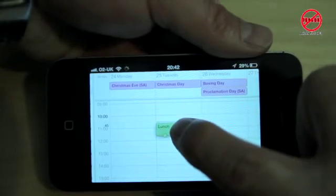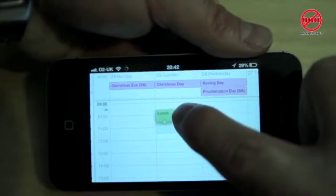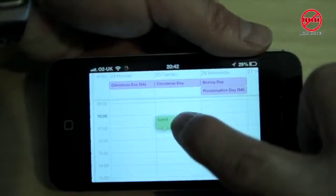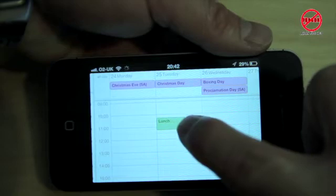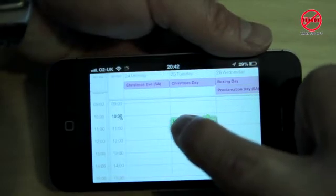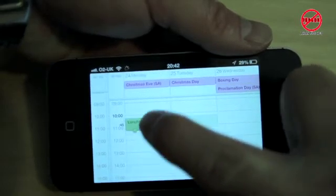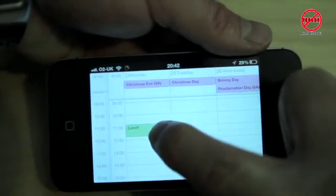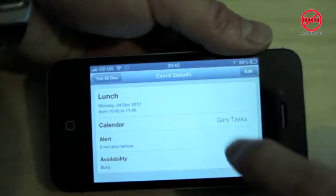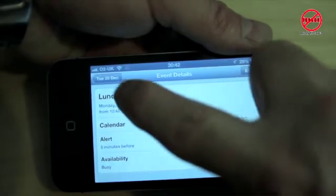But you can actually click and drag to move it. You can move it as well to a different day. I can tap on it and I can make changes.